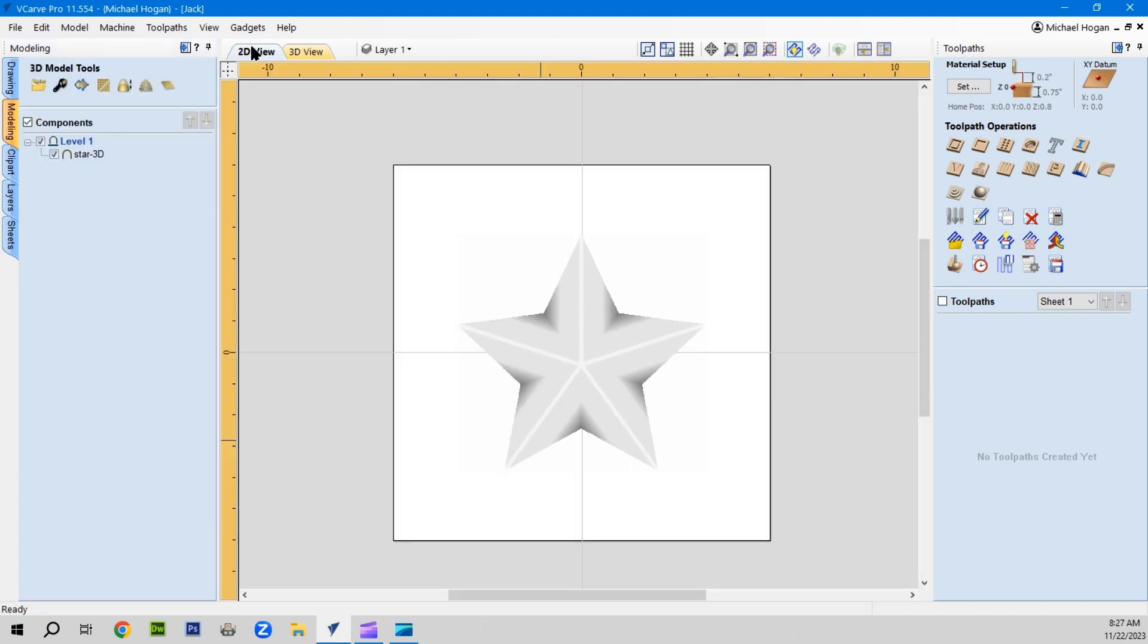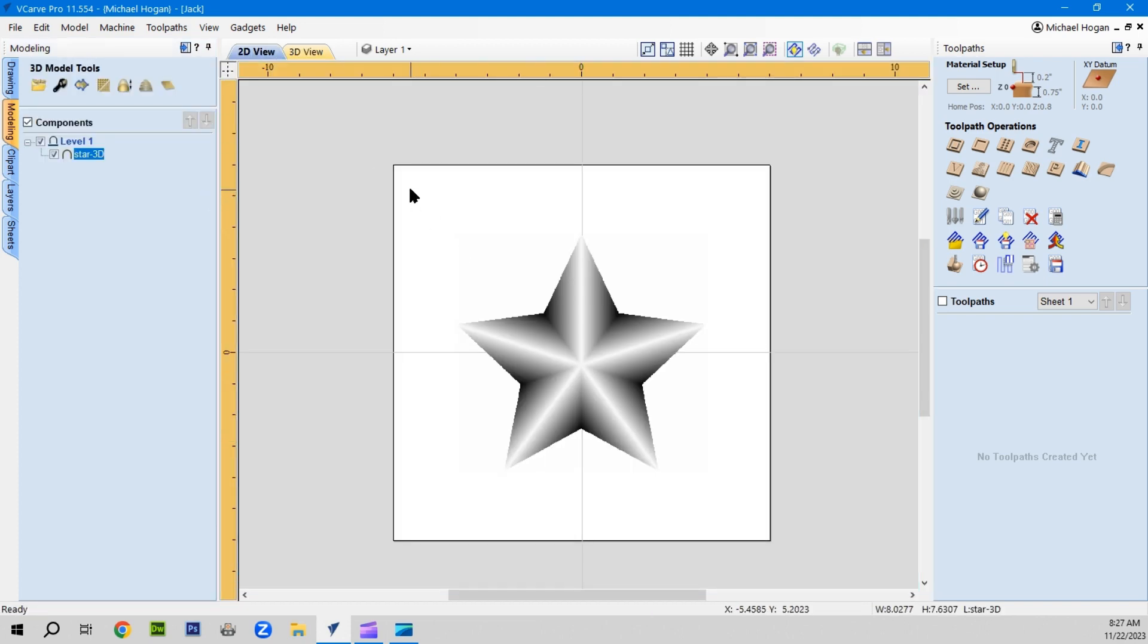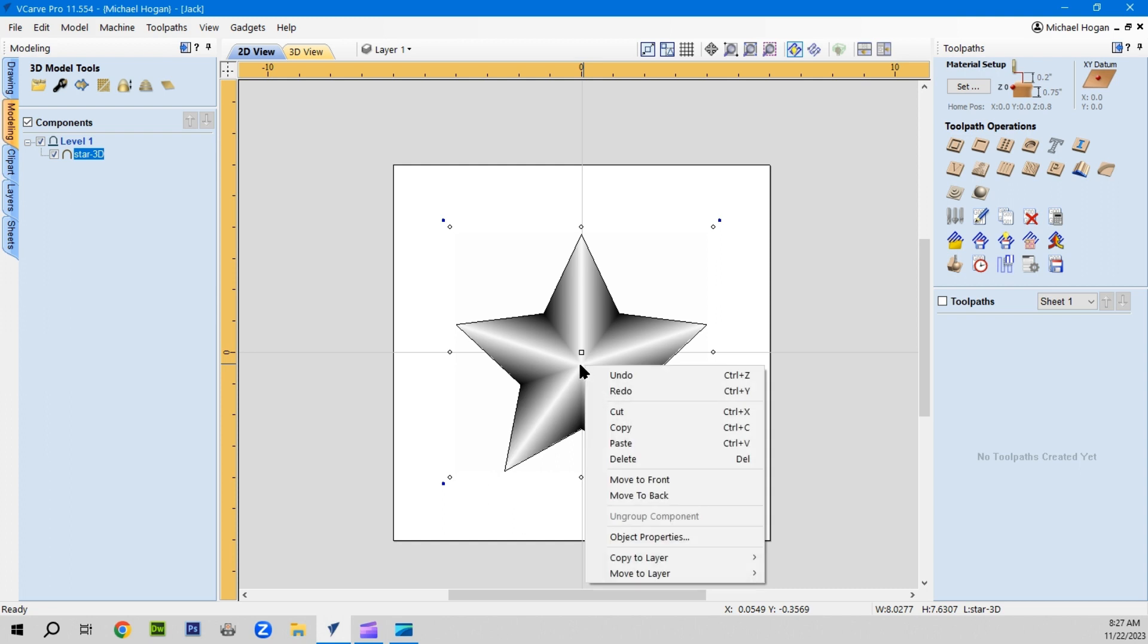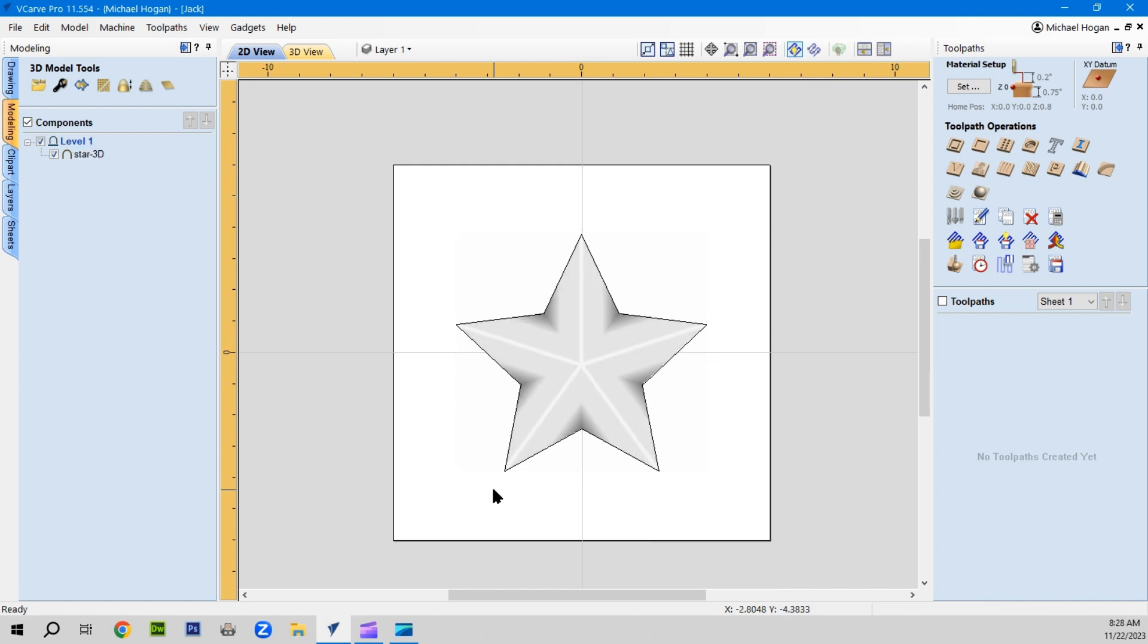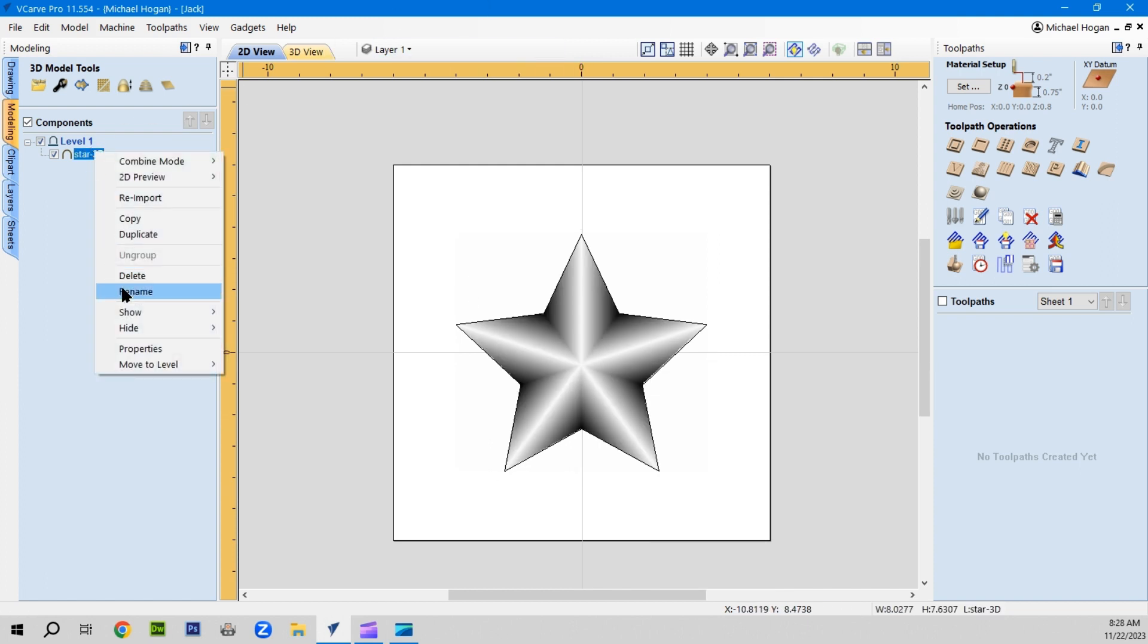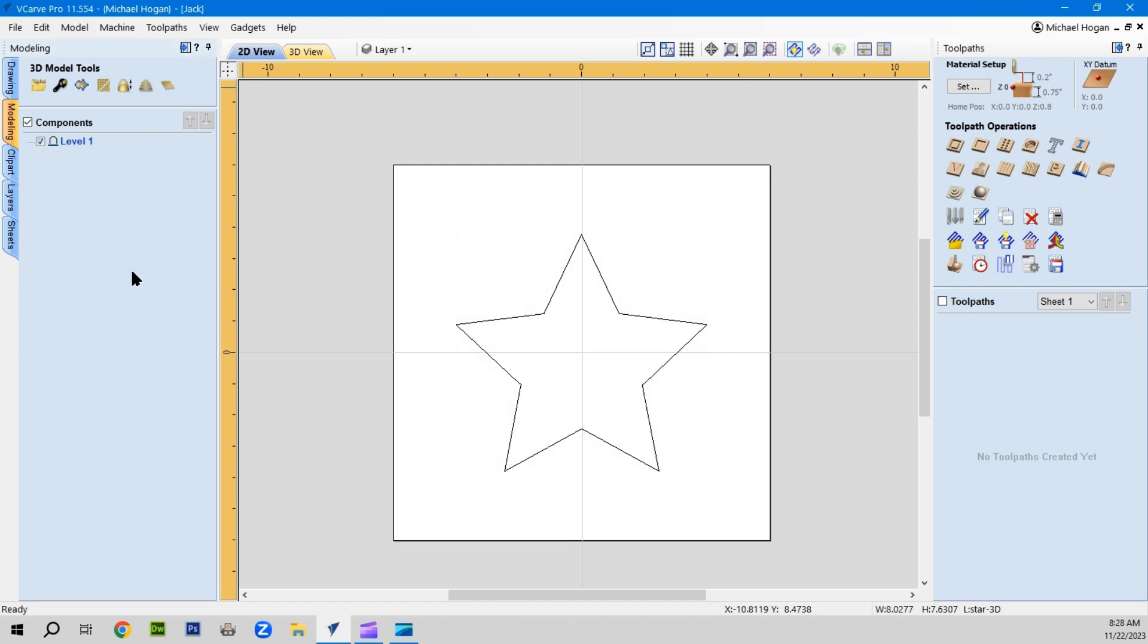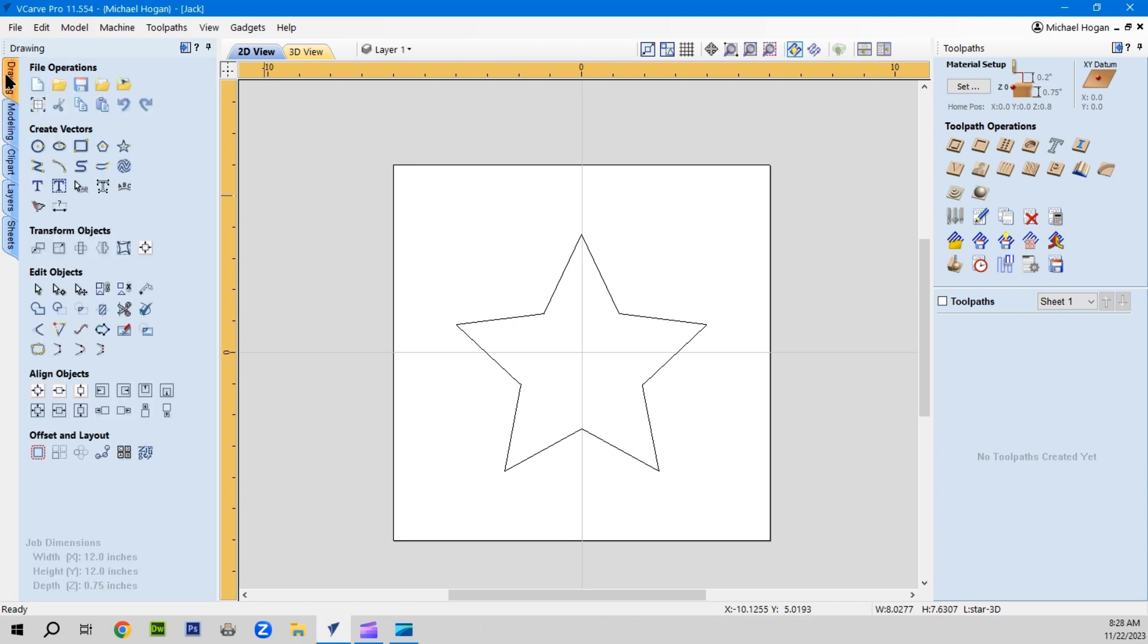Now we'll go to the 2D view and we'll create a vector around that. Now we no longer need the star. Of course, I can delete it right here. Delete everything that has to do with the model. Now we have our vector.